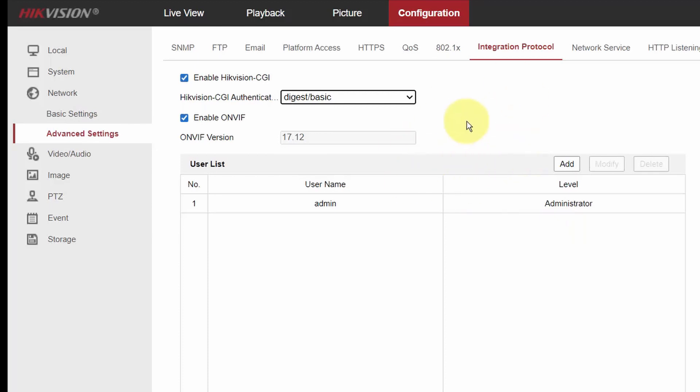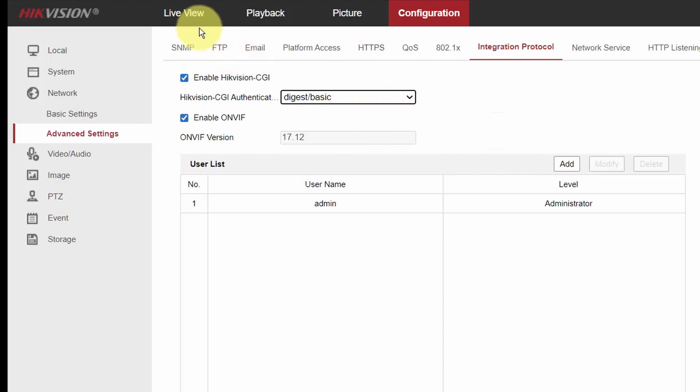So it works for Hikvision camera. For other cameras, it's different. Most of the cameras already come with ONVIF enabled here, but it doesn't come enabled with the Hikvision. You have to do that, otherwise it's not going to work, right? I tested it before, it was not working. When I enable here, it started working, okay?